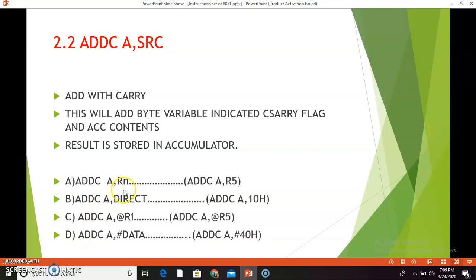The first combination is ADDC A, Rn. For example, ADDC A, R5. This instruction will add the contents of the accumulator with the contents of register R5 of the selected register bank and the carry flag, and the result is stored in A.